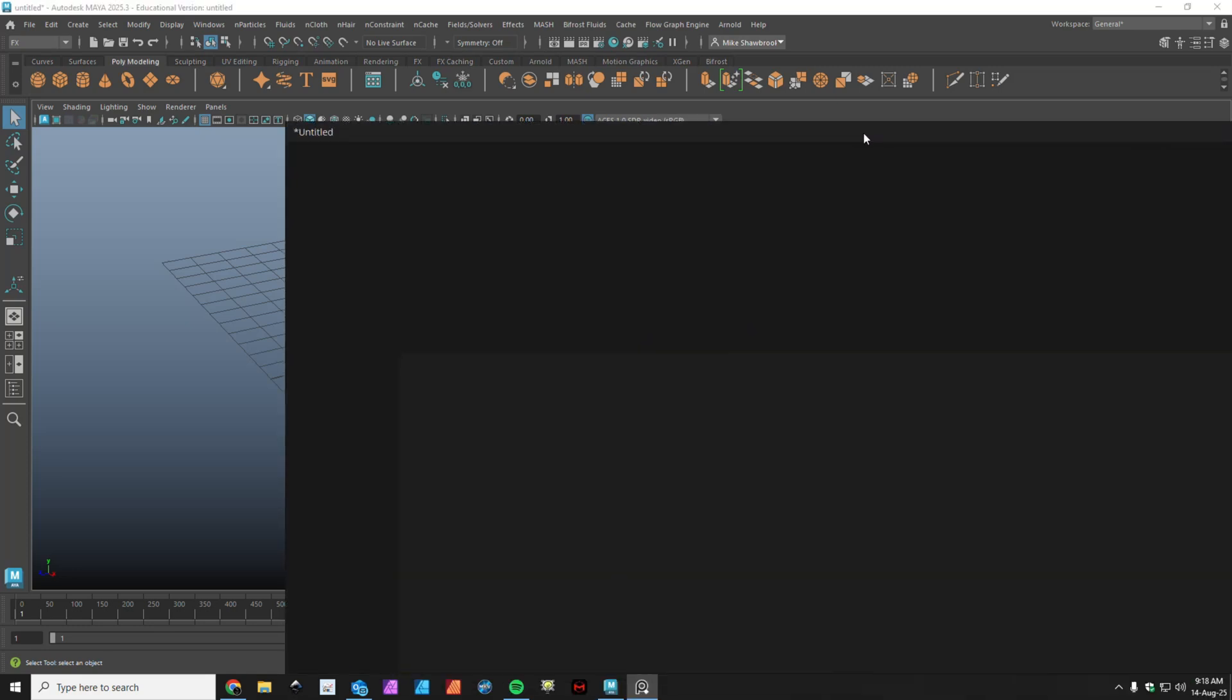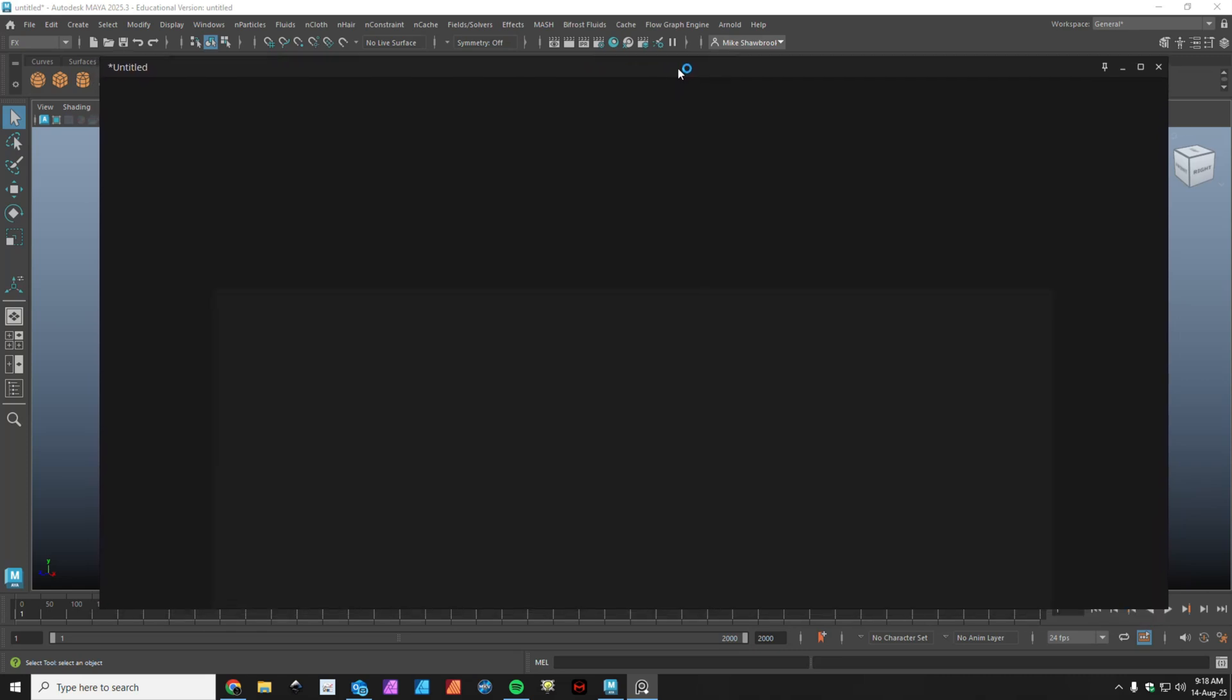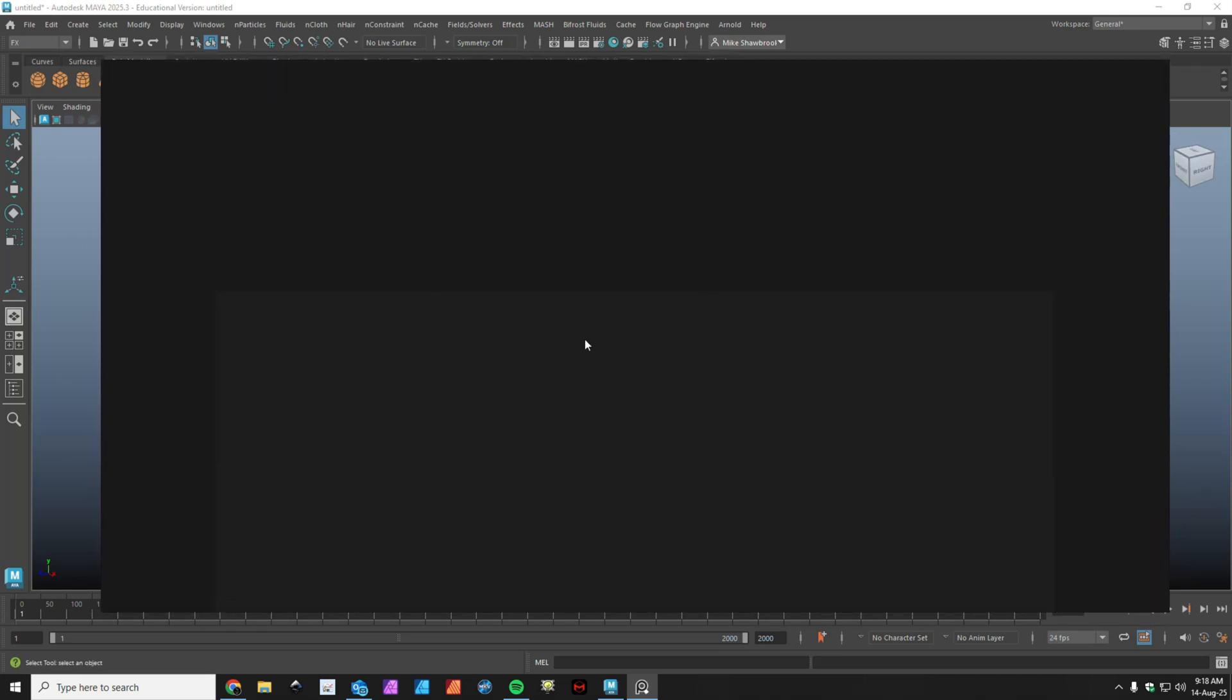Now with PureRef, and again this is completely free, you can download and use it for free. This is all you get—a black screen, pretty much.